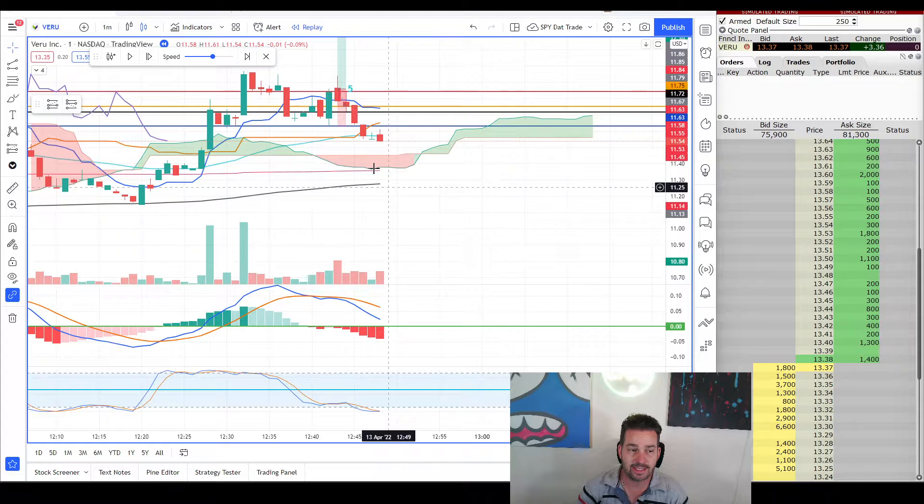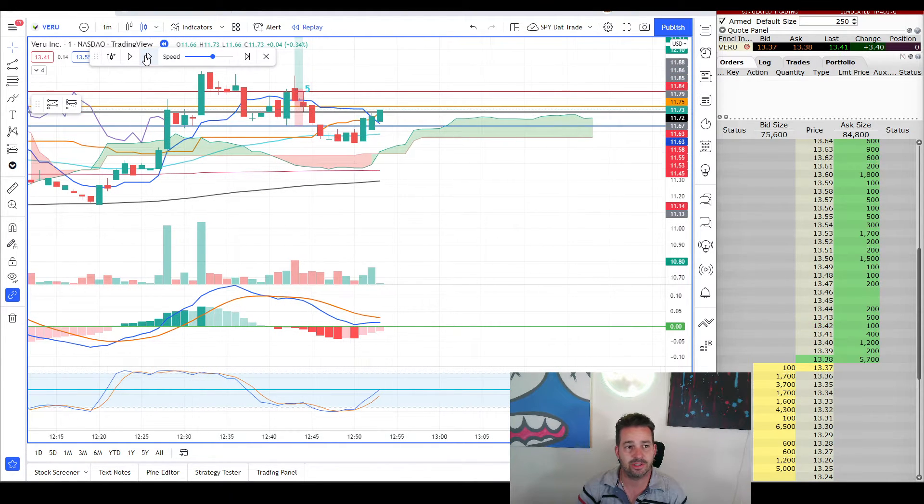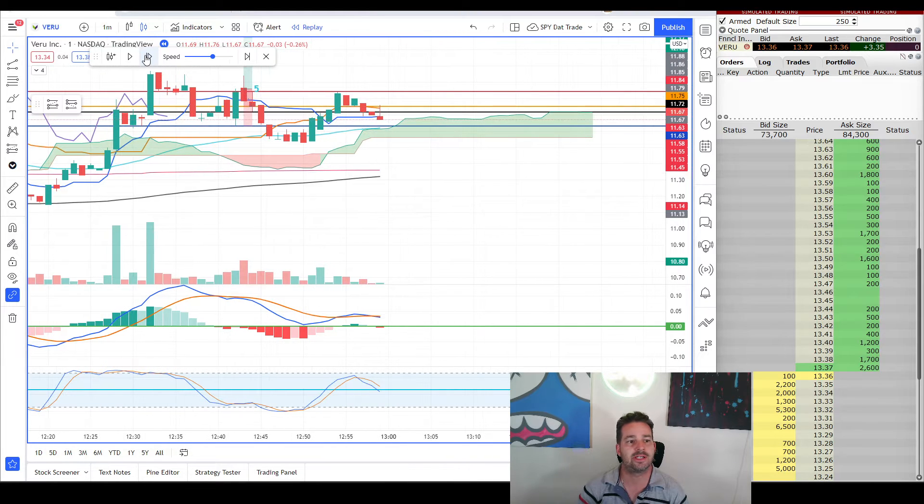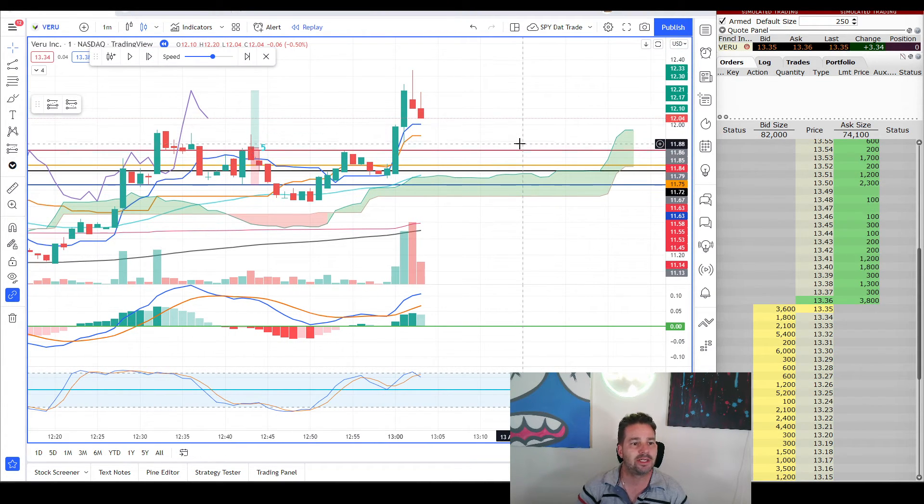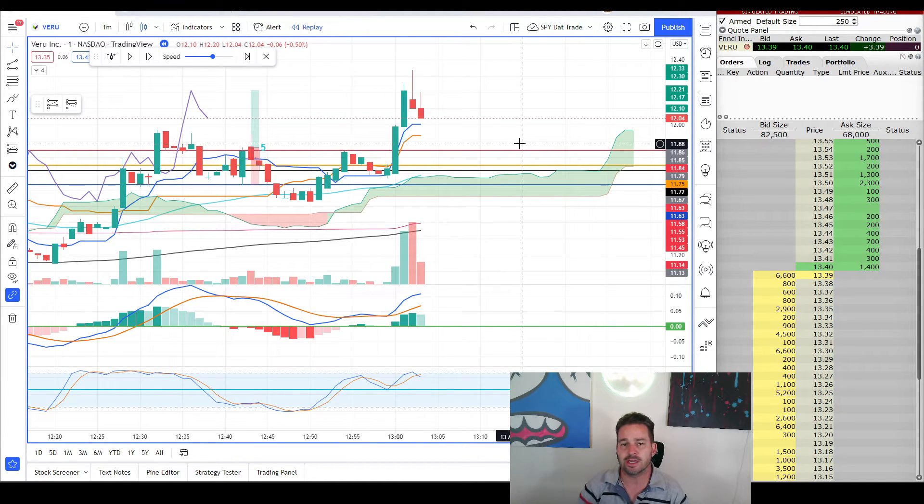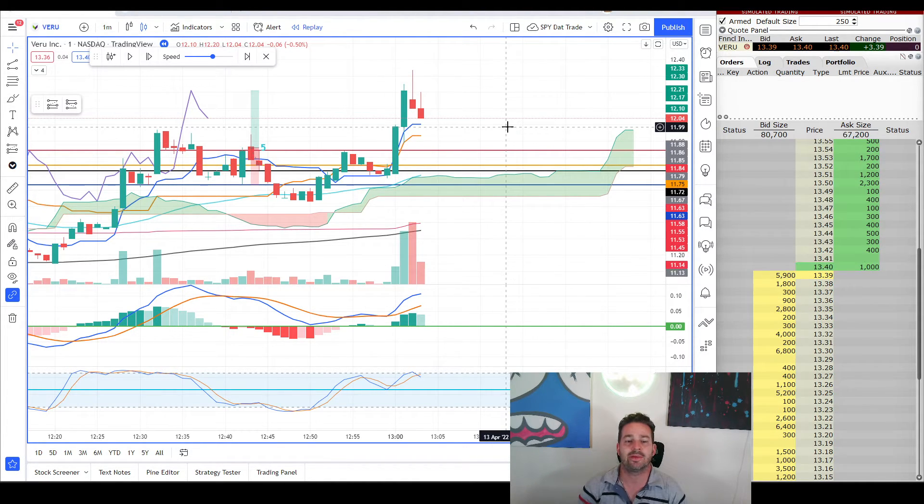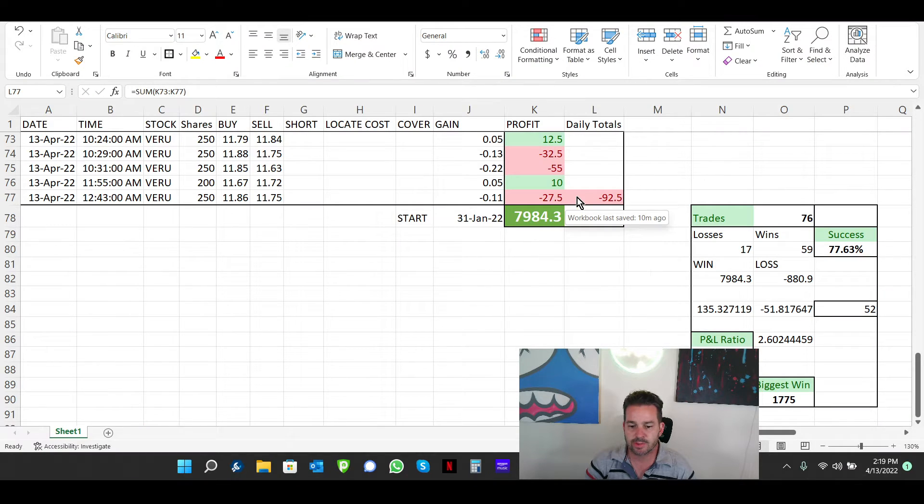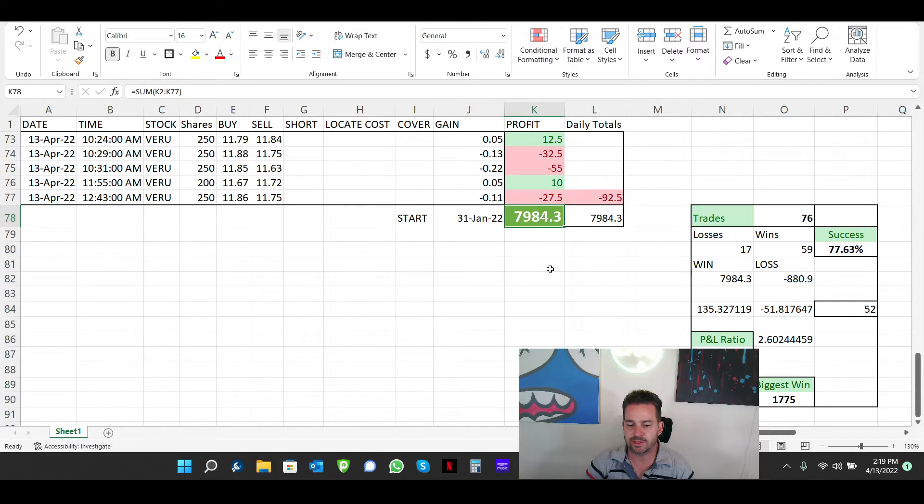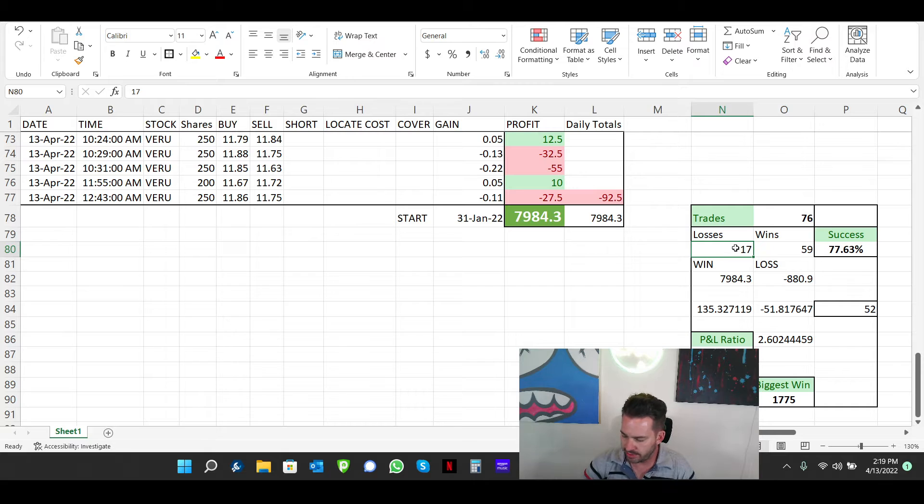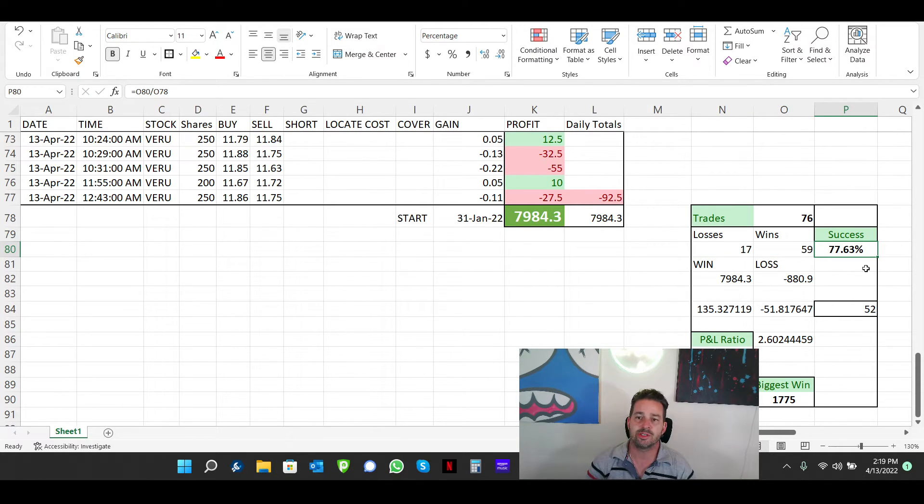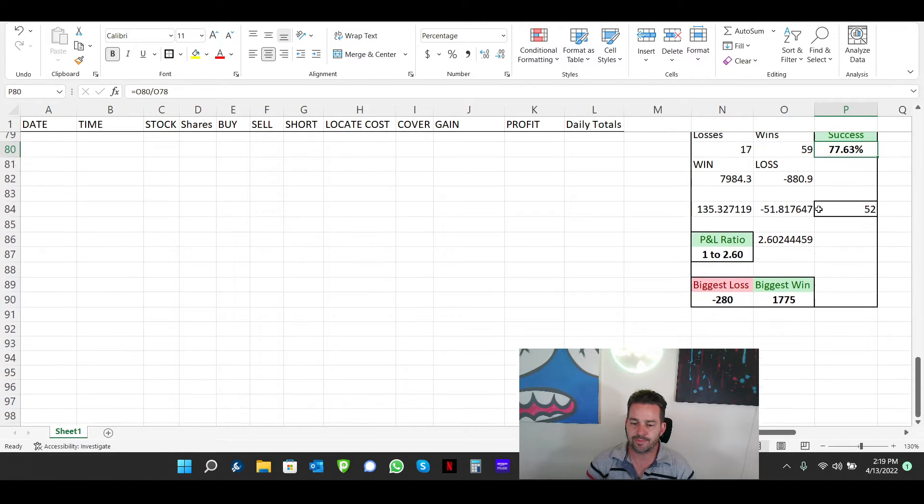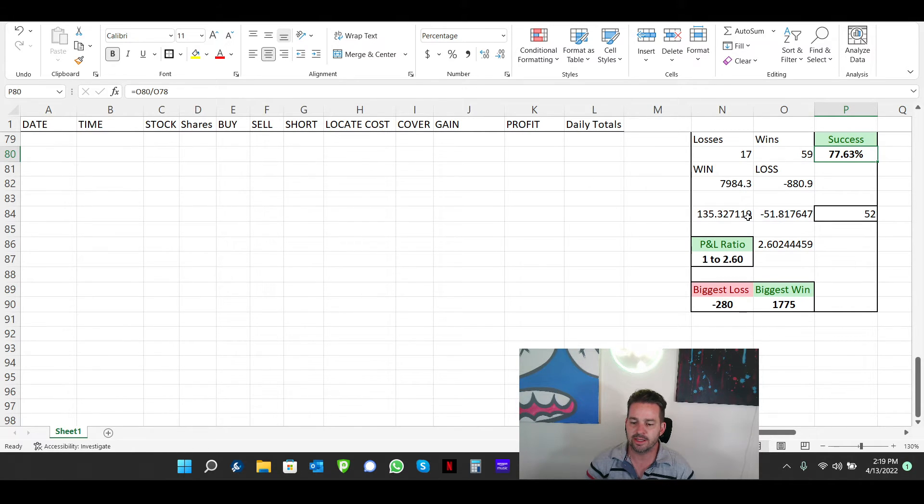But when they could be a lot worse. You can see there's lots of times when it just dumps. Lots of times when it goes up, right? But the point is that you're limiting your losses so that you can make those big gains. And so that's it. $92 there. Started January 31st. I'm up 79.84 on the year. Trades. There's 76 trades. Okay. We have 59 wins, 17 losses, and so that's a 77.63% success rate. And total losses, $880. Total wins, $790.84, like I said.